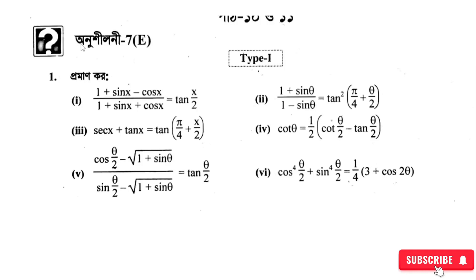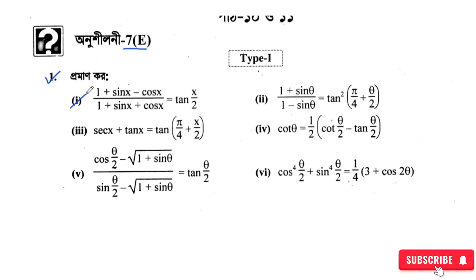Assalamu alaikum. So in this tutorial, we are going to discuss this problem. The number given here — okay, so the number here, the things that are given here, all of them here. In this tutorial, we are going to discuss. If you haven't watched the previous videos, please go and watch them. Also please subscribe to the channel.